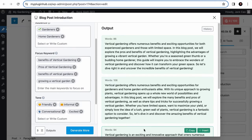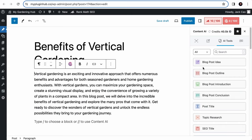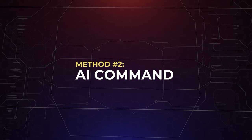Alright, let's see. I really like this introduction and I want to use it in a blog post. You see this Insert option here? Click on it and it will be added to your editor. Alright, that's for the blog post introduction tool. If you want a more flexible way to write your blog post introduction, then let me introduce you to the next method which is the AI command method.